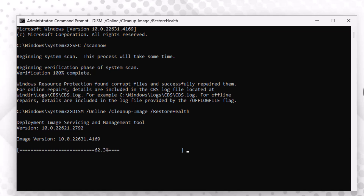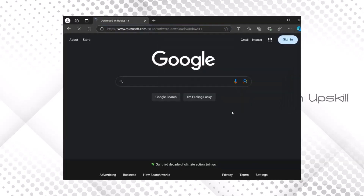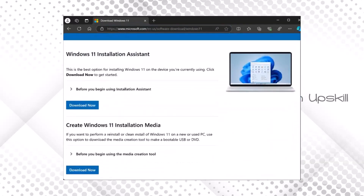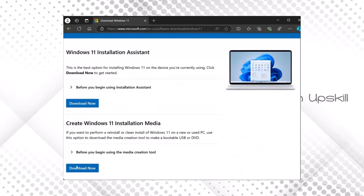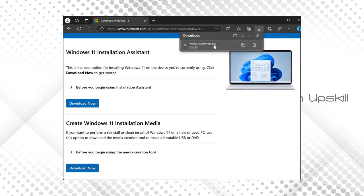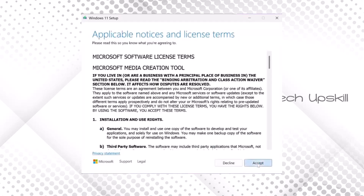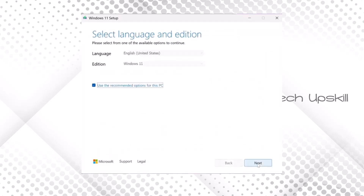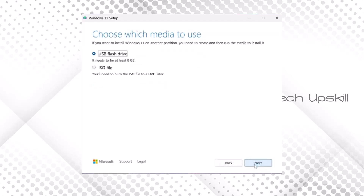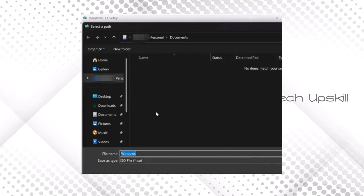If it still doesn't work, try the last step. Step 5: open the link provided in the video description and locate the 'Create Windows 11 Installation Media' section. Click 'Download' and, once it's downloaded, open the Media Creation Tool. After launching it, press 'Accept' when prompted. Choose your preferred language, then click Next. Select 'ISO file' as your installation media type and click Next again. Pick a download folder, name the file 'Windows 11', and press Save.